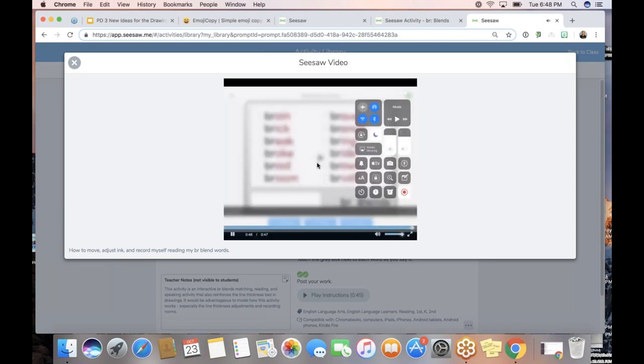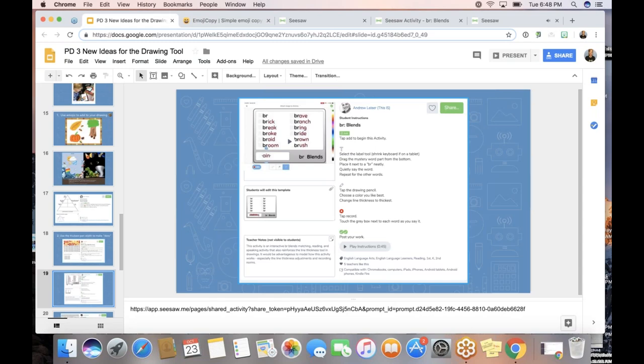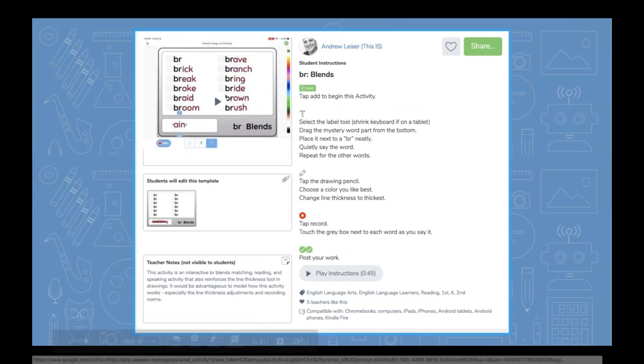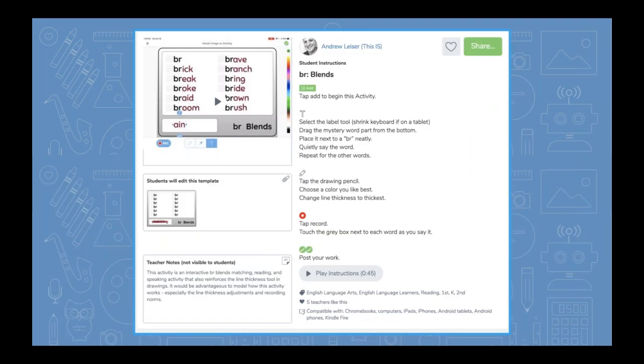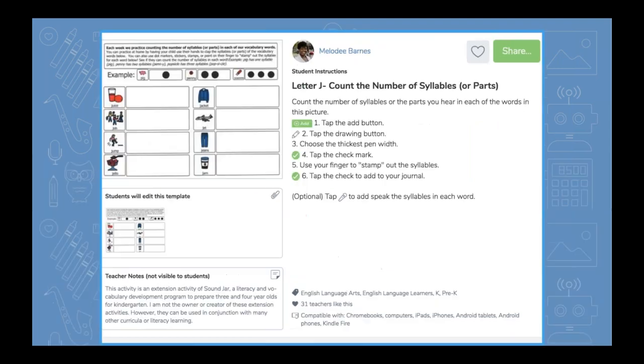That video demonstrates how the dot tool works. Like he said, it makes a nice bold dot, and you can probably think of all kinds of activities to use in your class. You just have to know the hack that it makes the dot when you change the pen to the thickest setting. Here's another great example from Melody — counting syllables. Students look at each word and mark a dot for the number of syllables. You'll find lots of activities that utilize this feature, and I bet you'll think of other ways to use it too.